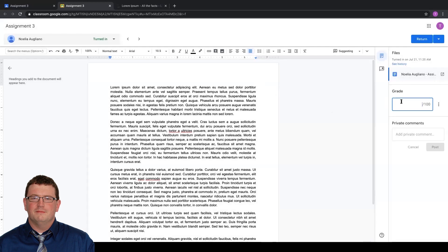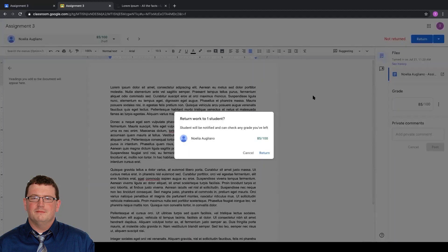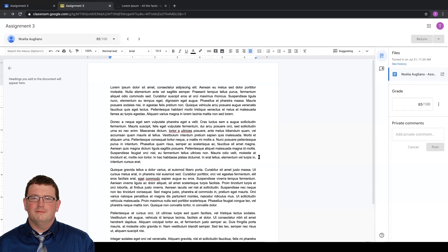I can assign their grade over here, but the one thing that we have to make sure that we do, and I'm just going to give them an 85, is that we have to be sure to return it to our students. Once it's returned and the grade actually submits itself to Google Classroom, then it will be available for sync with School Tool. If you give them a grade and don't return the assignment, when you do the sync, it will not sync back and forth.